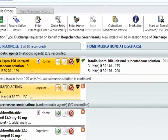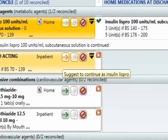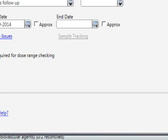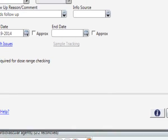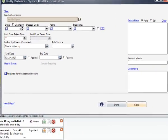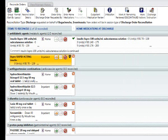You will notice on the inpatient Lispro there is an orange arrow. If you click on the orange arrow, you are simply suggesting the medication and the form will open and you will need to fill it out. We will close this because that's not what we're going to do today.